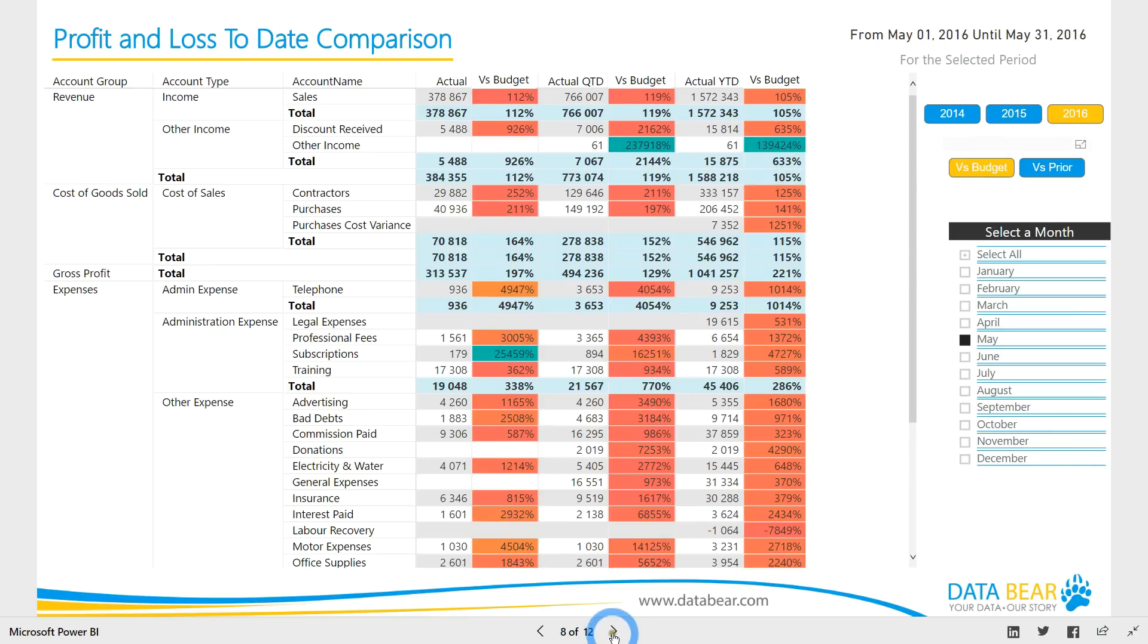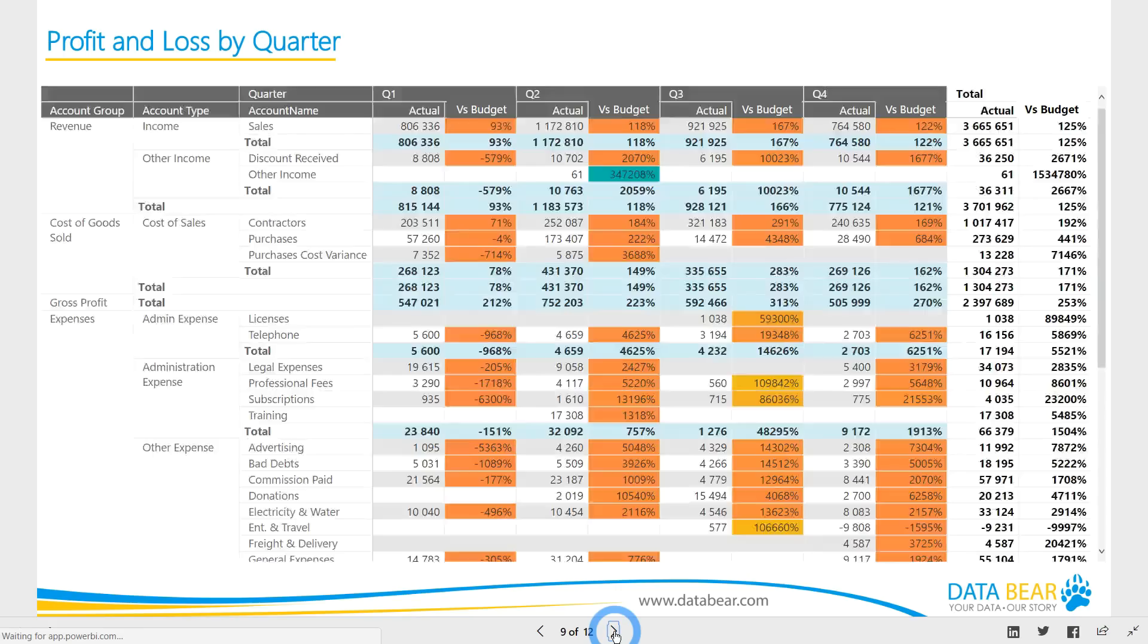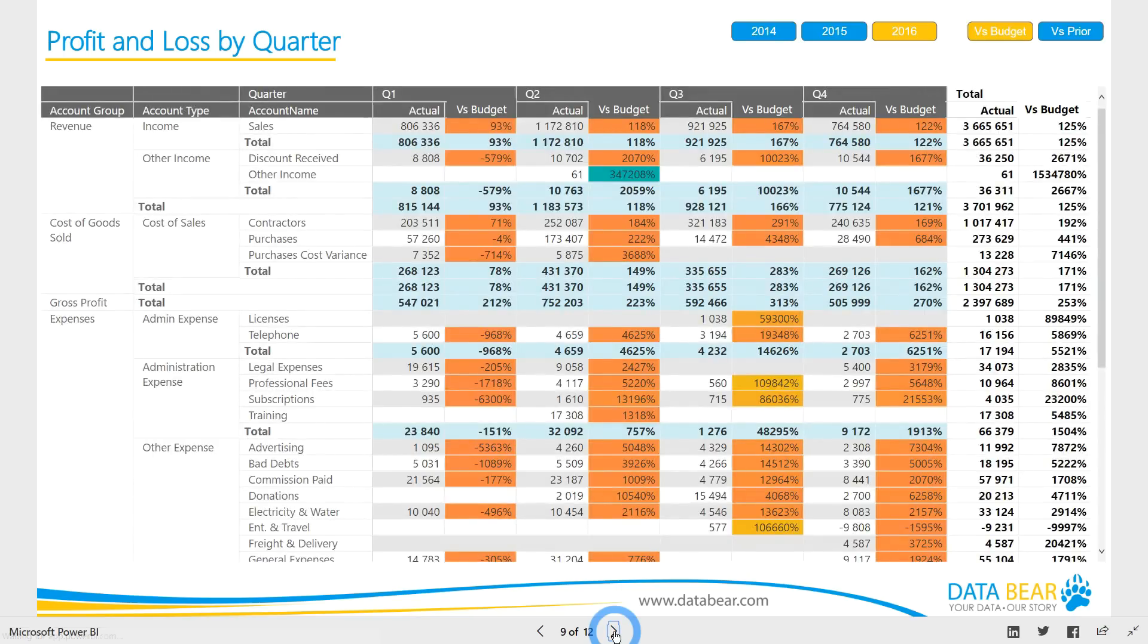Our profit and loss by quarter report also allows you to switch between the same perspectives whilst comparing the quarters within a selected year.